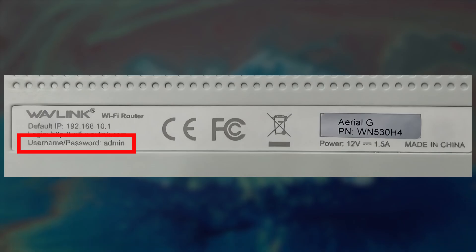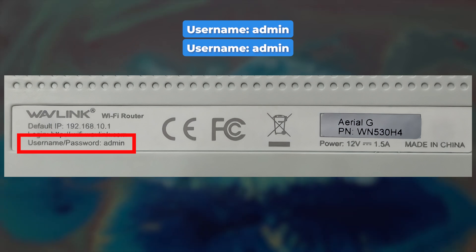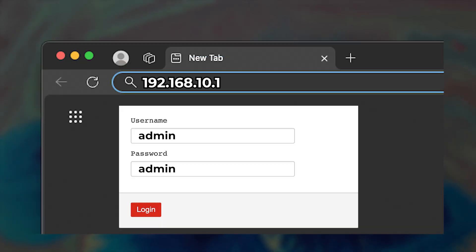Look for a section with login credentials. By default, both the username and password are set to admin. You'll need to input this login information on the router's login page.